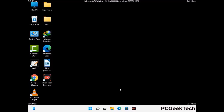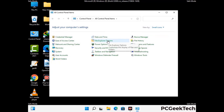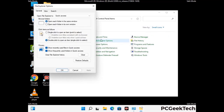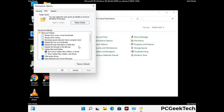Now your computer has been started in safe mode. First, open the Control Panel, then go to File Explorer Options. Click on the View tab, then check the 'Show hidden files, folders and drives' option. Then click the Apply button and press OK.